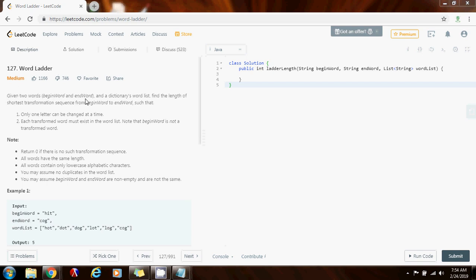Given two words, begin word and end word, and the dictionary's word list, find the length of the shortest transformation sequence from begin word to end word, such that only one letter can be changed at a time. Each transformed word must exist in the word list. Note that begin word is not a transformed word. Return 0 if there is no such transformation sequence. All words have the same length — this is to simplify the problem. All words contain only lowercase alphabetic characters. You may assume no duplicates in the word list, and that begin word and end word are non-empty and are not the same.